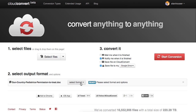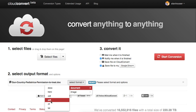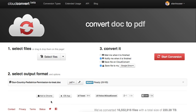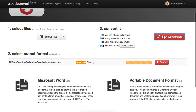And then when it converts it, it'll go ahead and just put it right back up there in the same folder. So just start Convert, and it does its thing. Very simple.